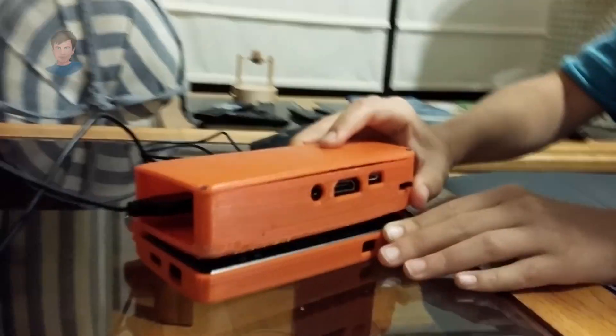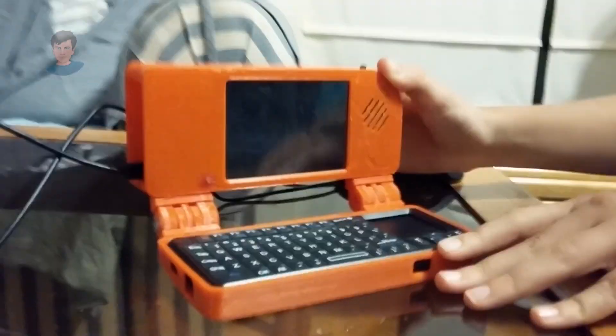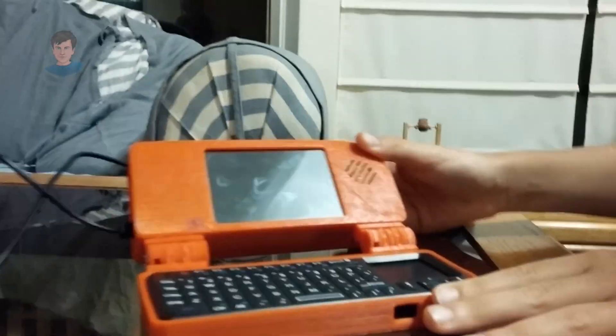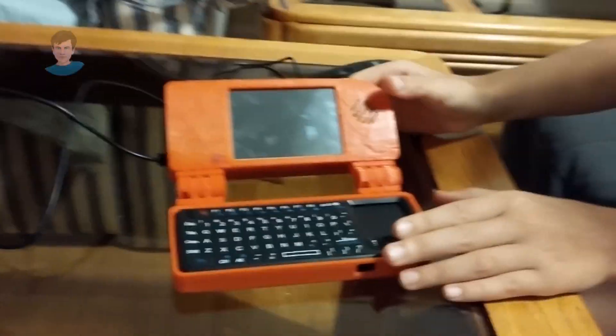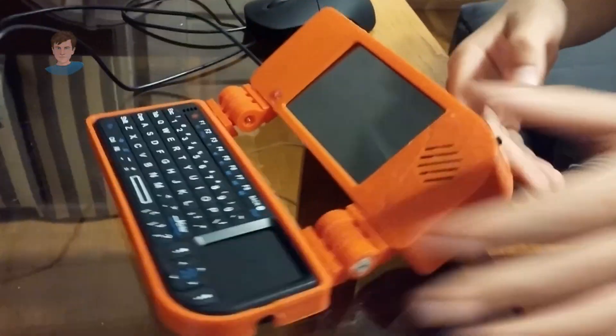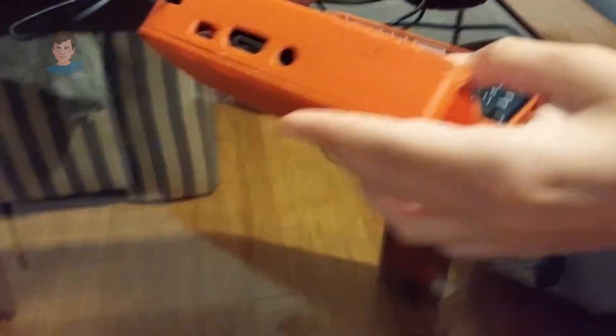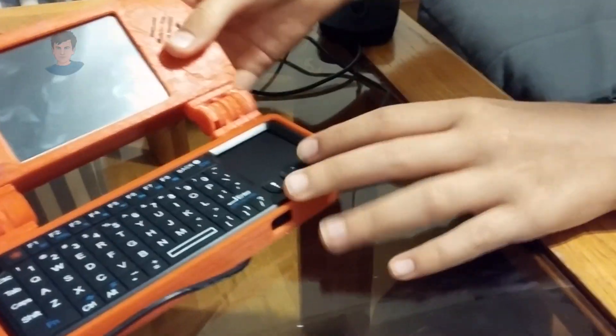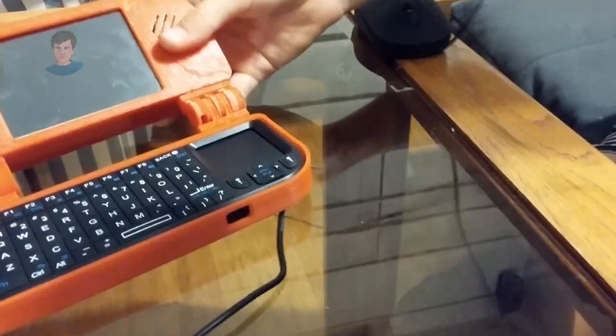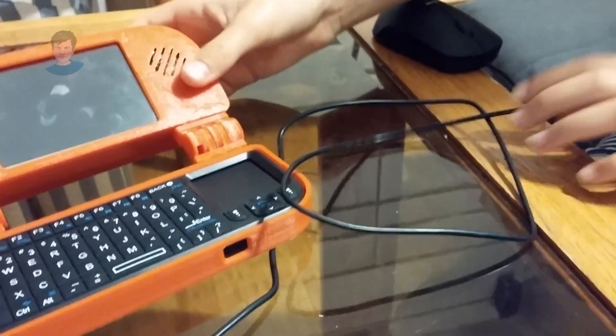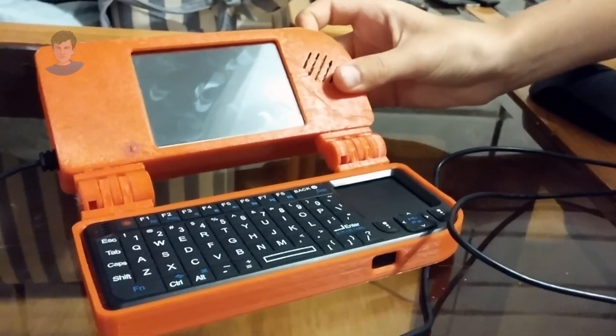Let's open it up. This is kind of what it looks like. Let me give you a better look. And let's turn it on.